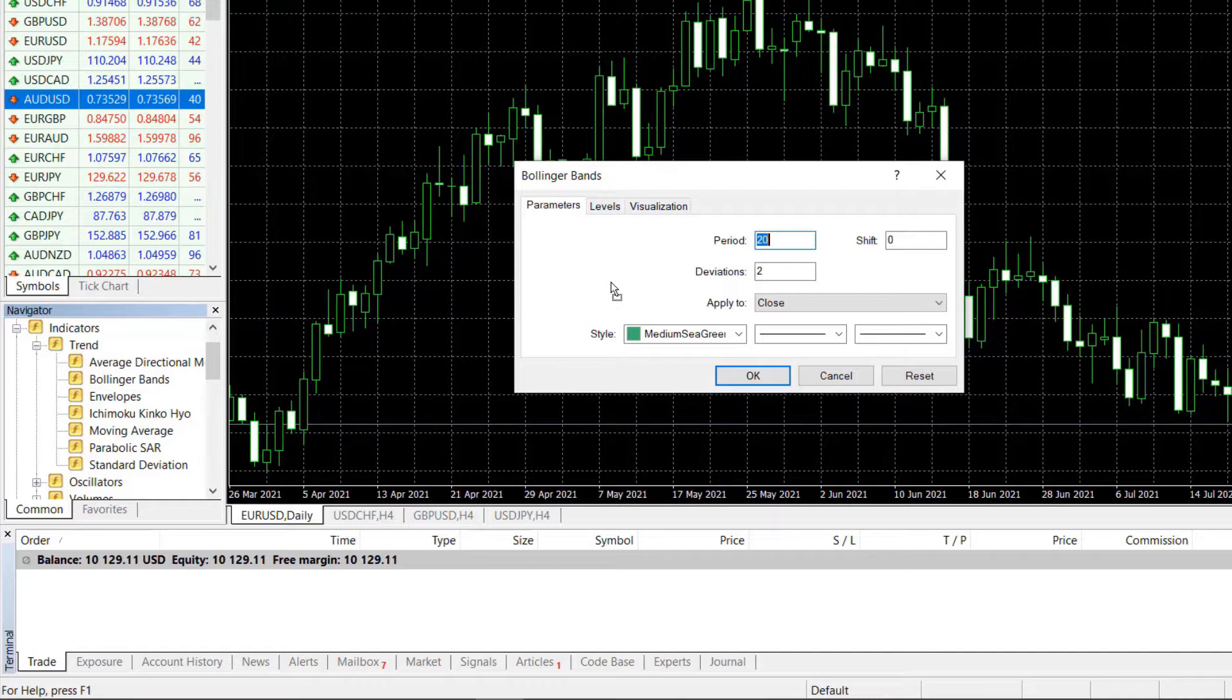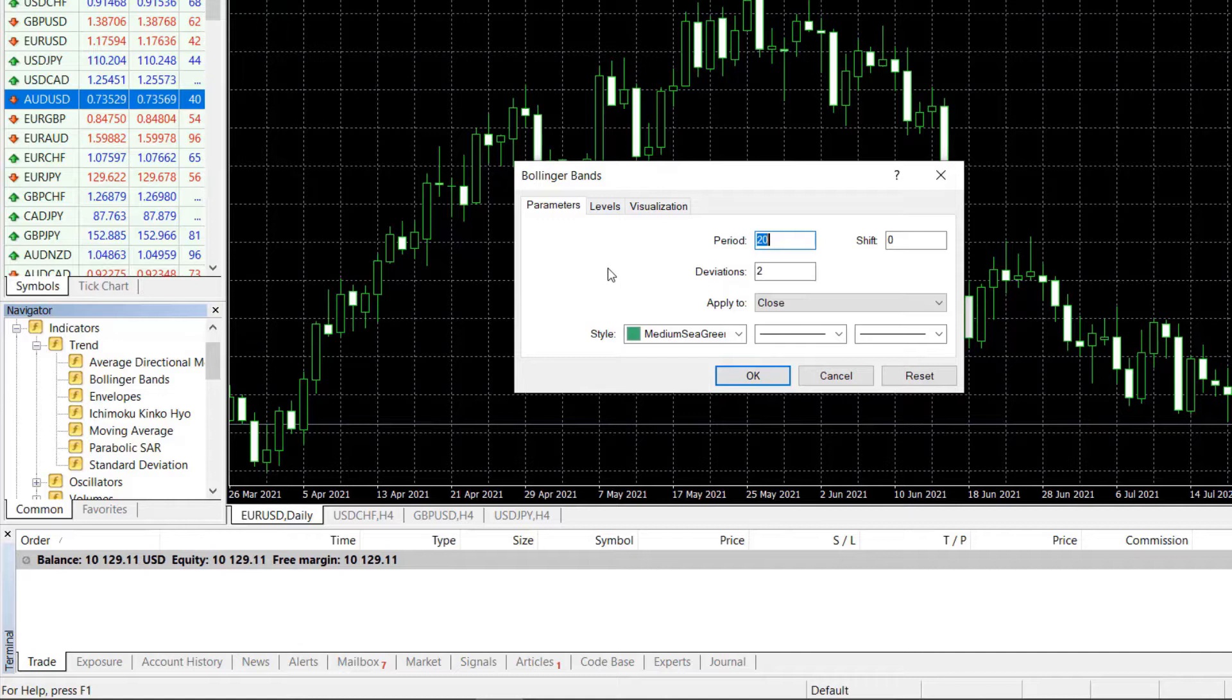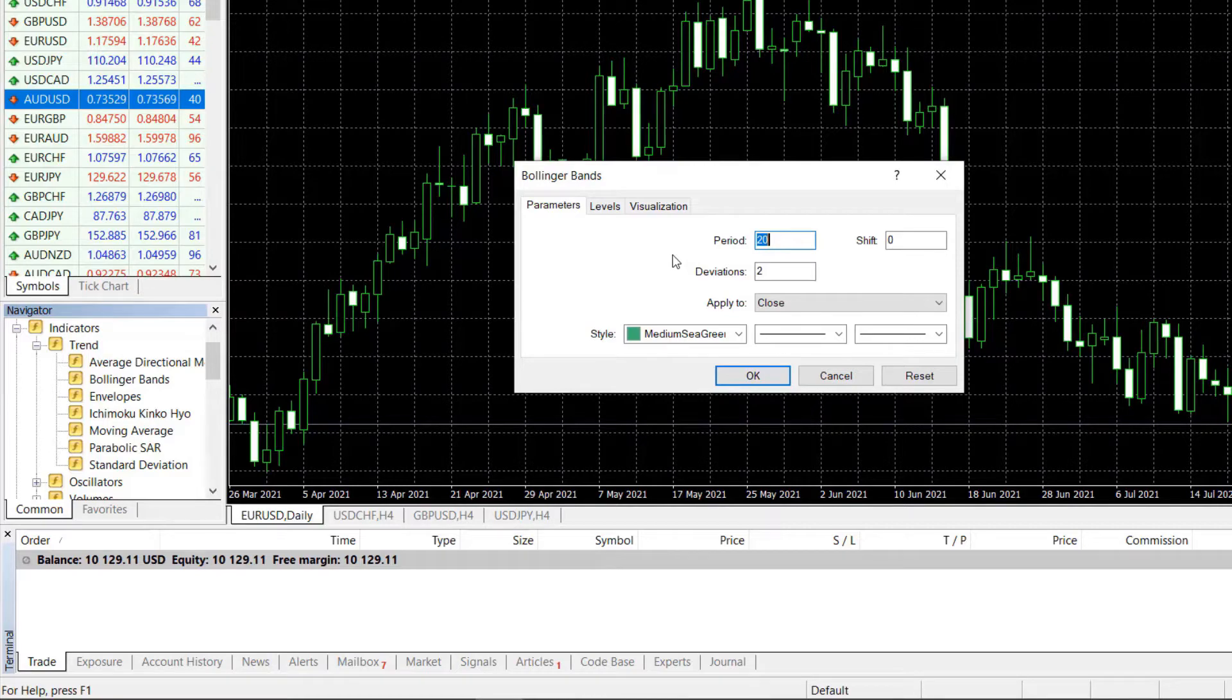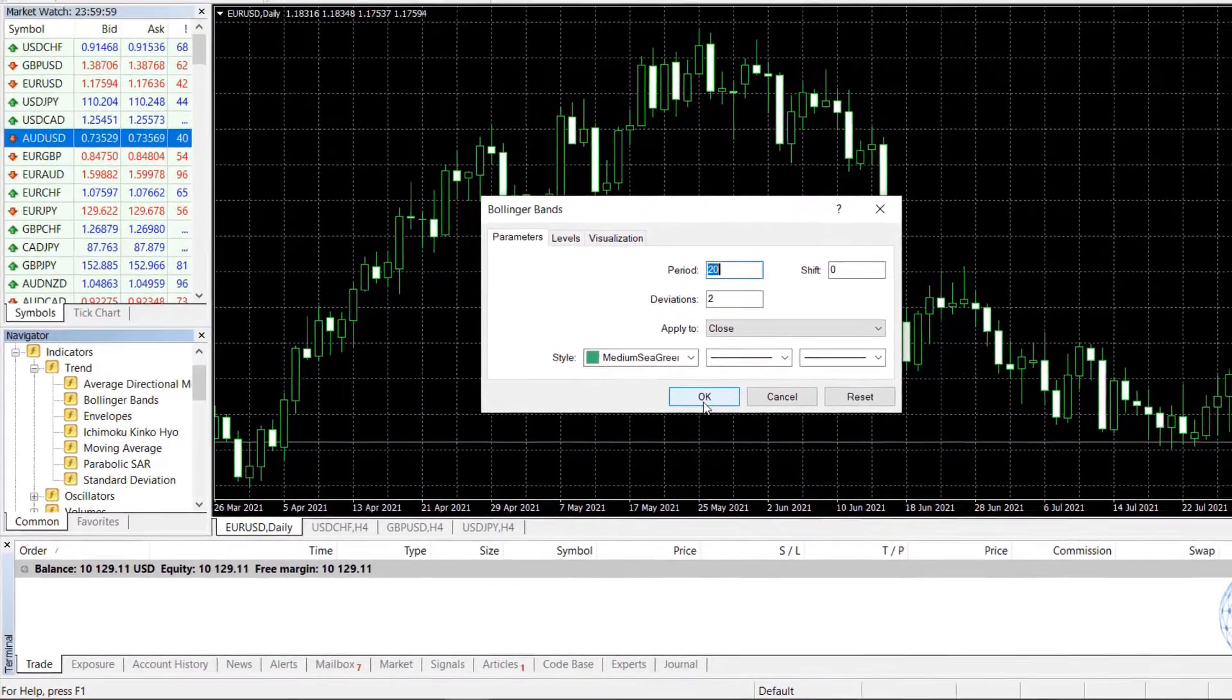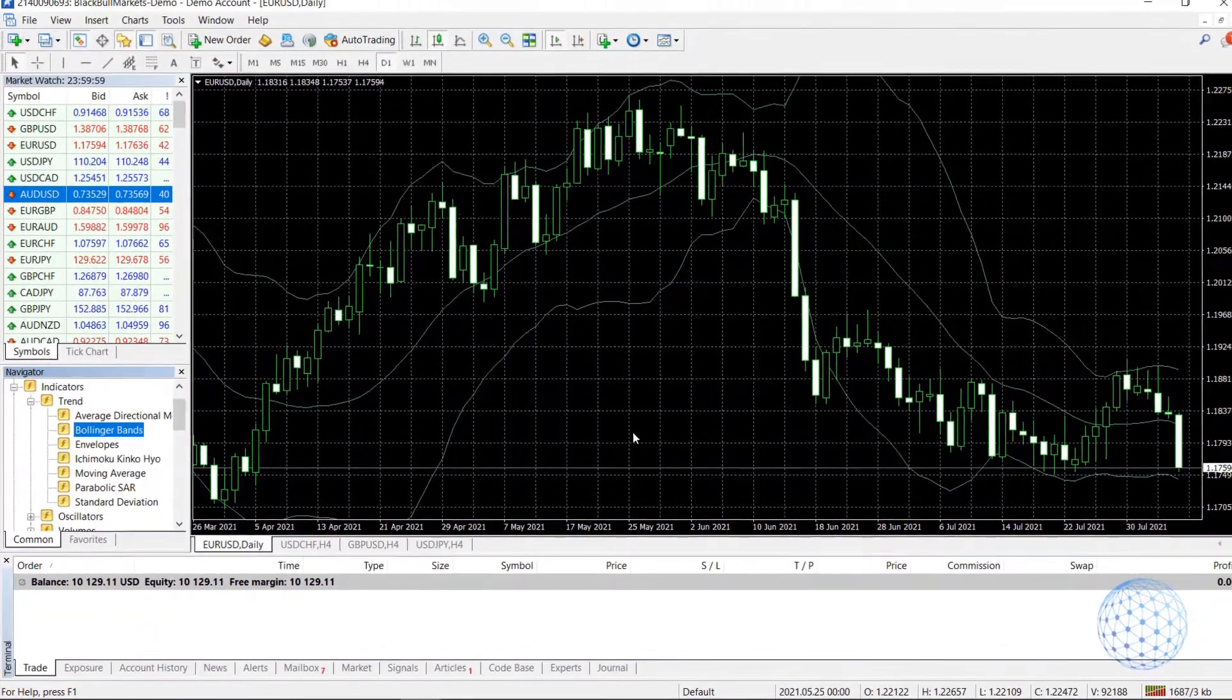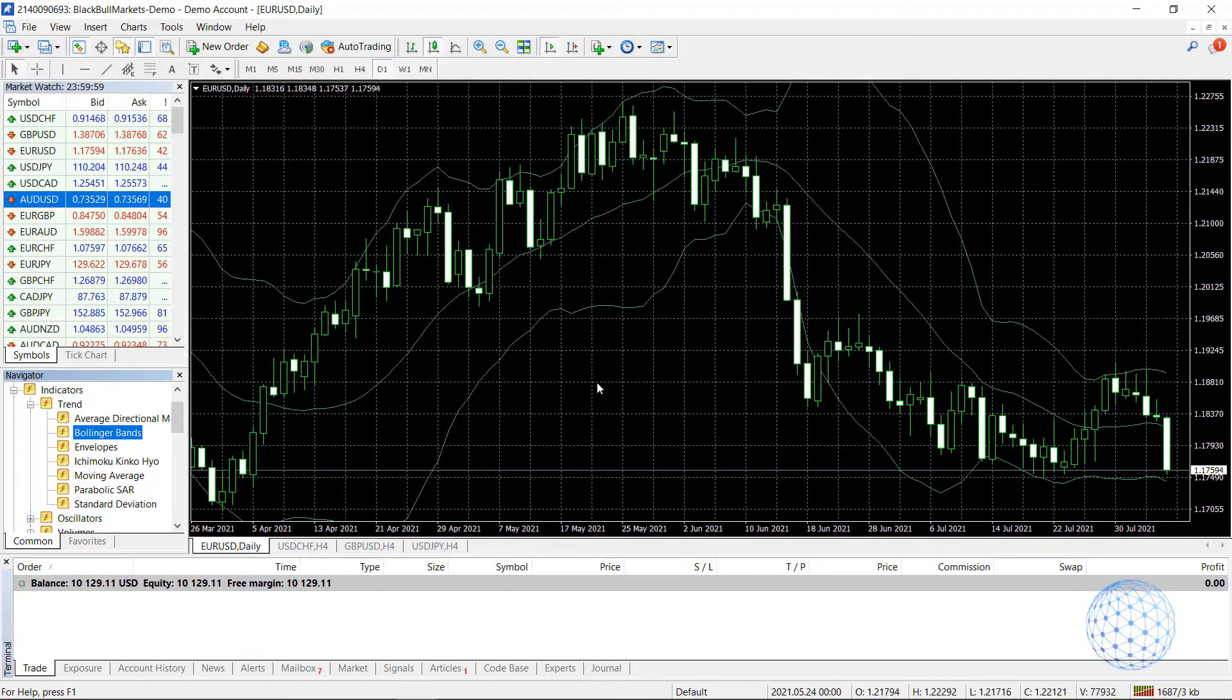With different indicators, we have different inputs and periods, deviations. Depends what the MetaTrader indicator is all about and depends if it is part of your strategy. Now, the Bollinger Bands is one of my favorite indicators, a very useful one. And it has two parameters, period and deviations. I will leave it by default and click on OK.